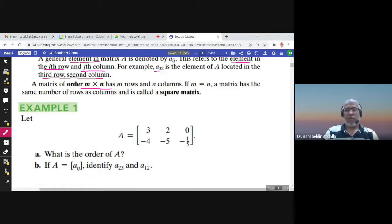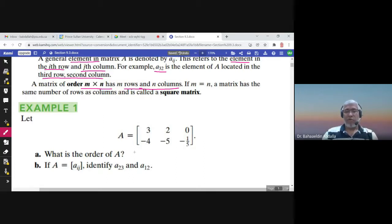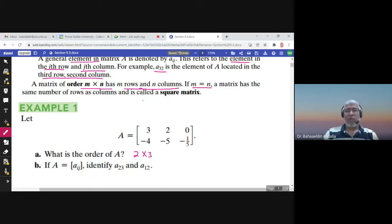For example, what is the order of this matrix A? How many rows? Two rows. How many columns? Three columns. So this matrix is two by three. If m equals n — if the number of rows equals the number of columns — we call the matrix a square matrix.